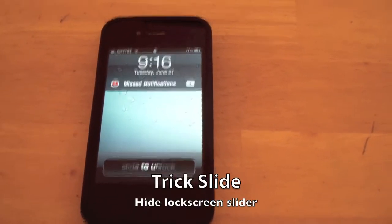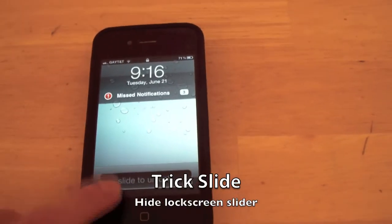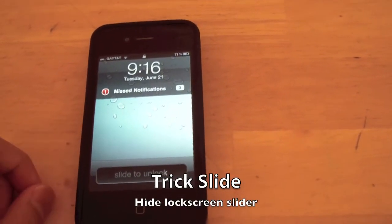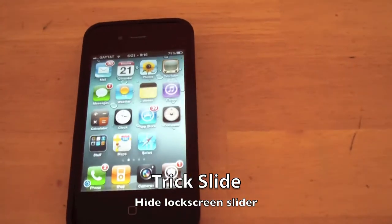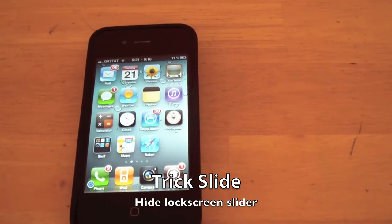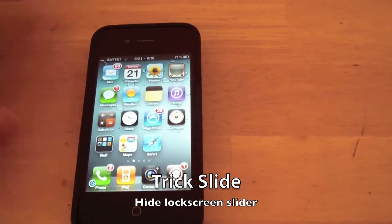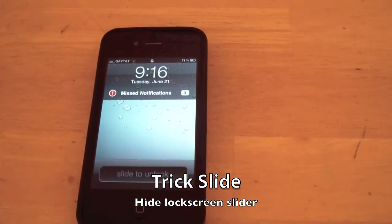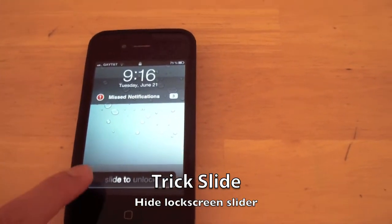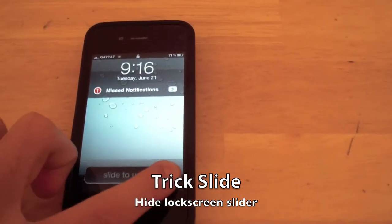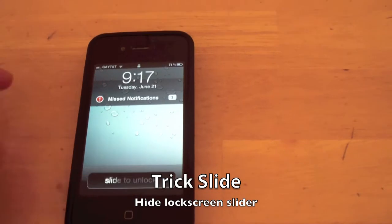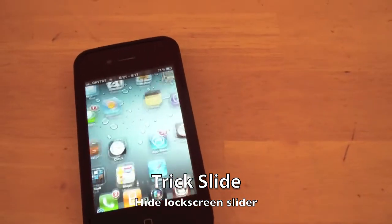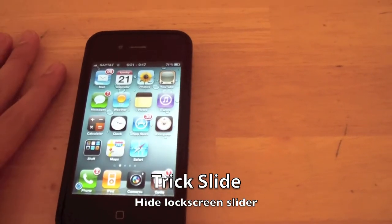This will show you how to get Trick Slide, which will simply hide the lock screen slider. You can still slide across to unlock your iDevice. One important thing to note is that when unlocking, you can't just slide inside that little rectangle — you have to slide across the whole bottom bar in order to unlock.